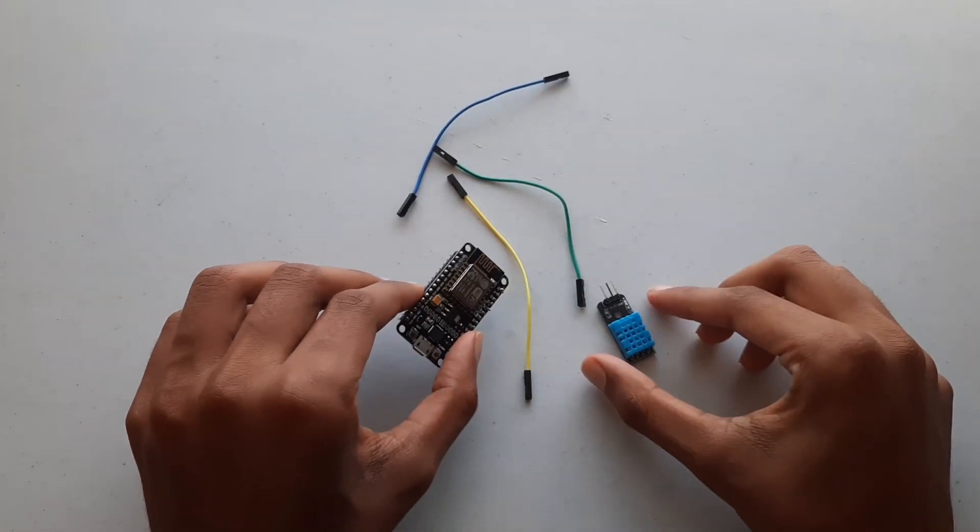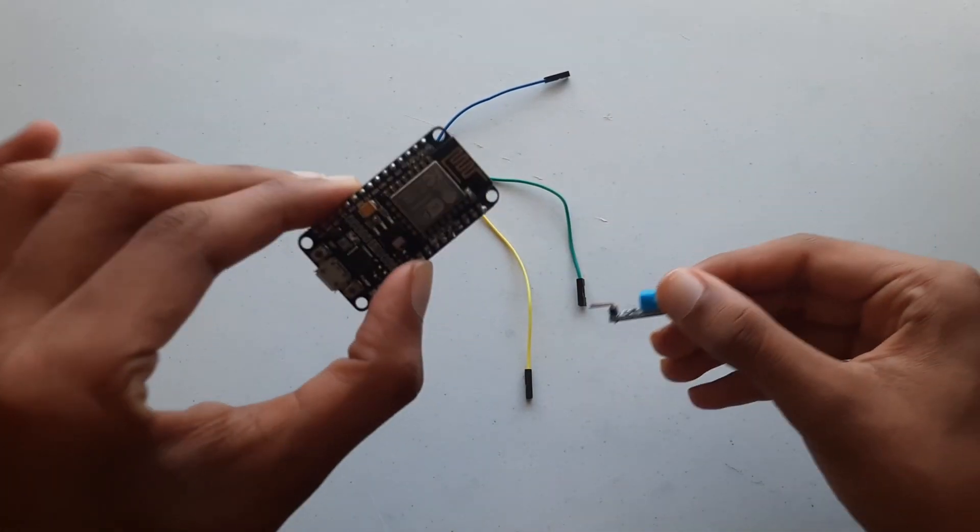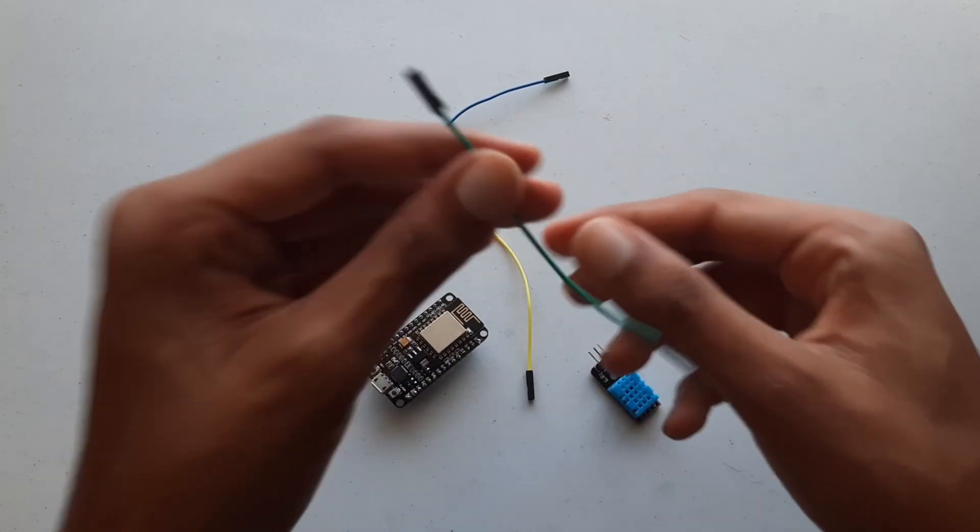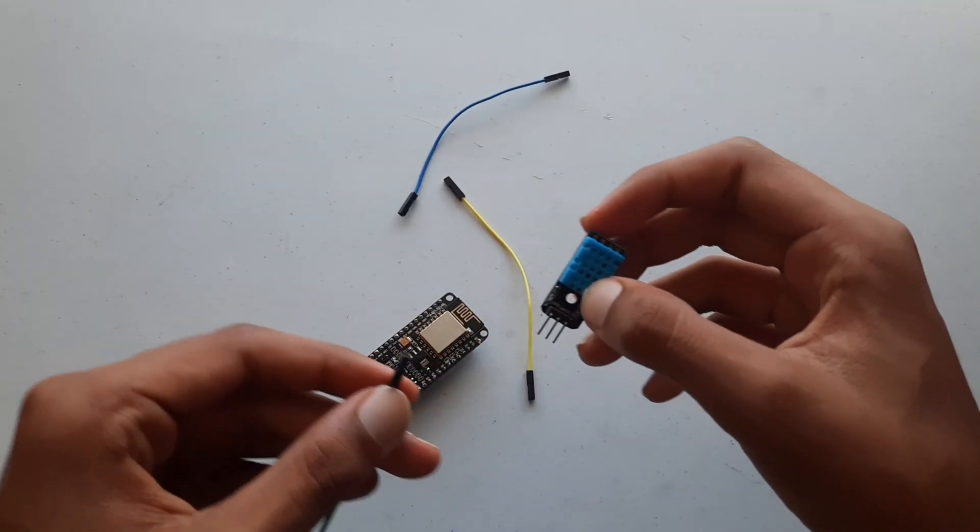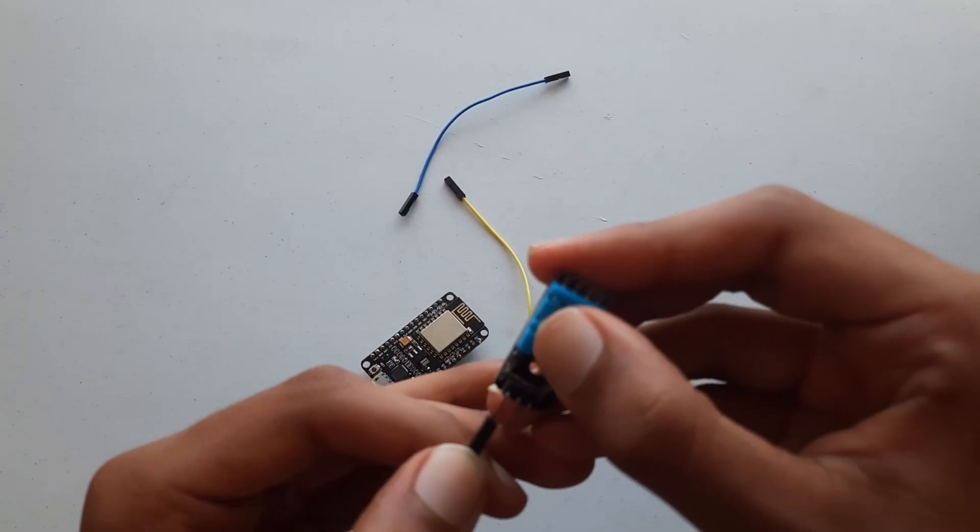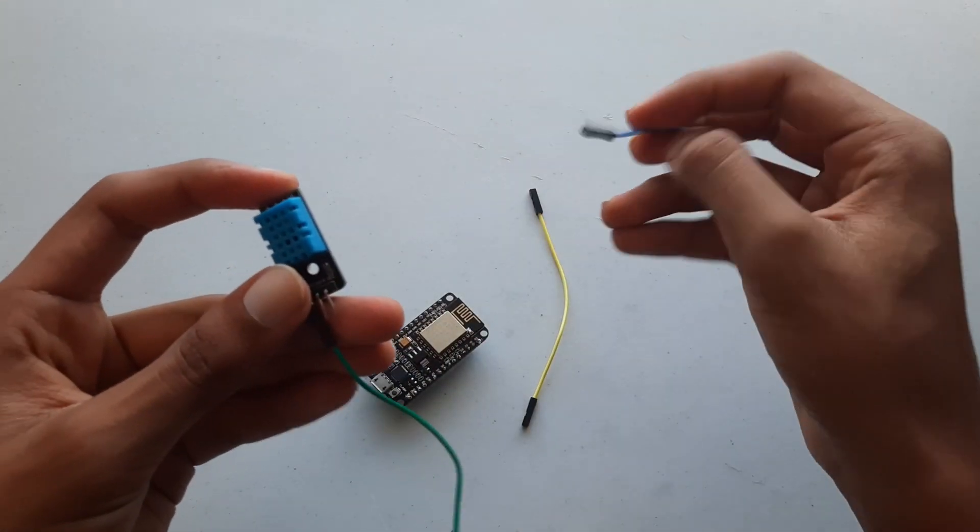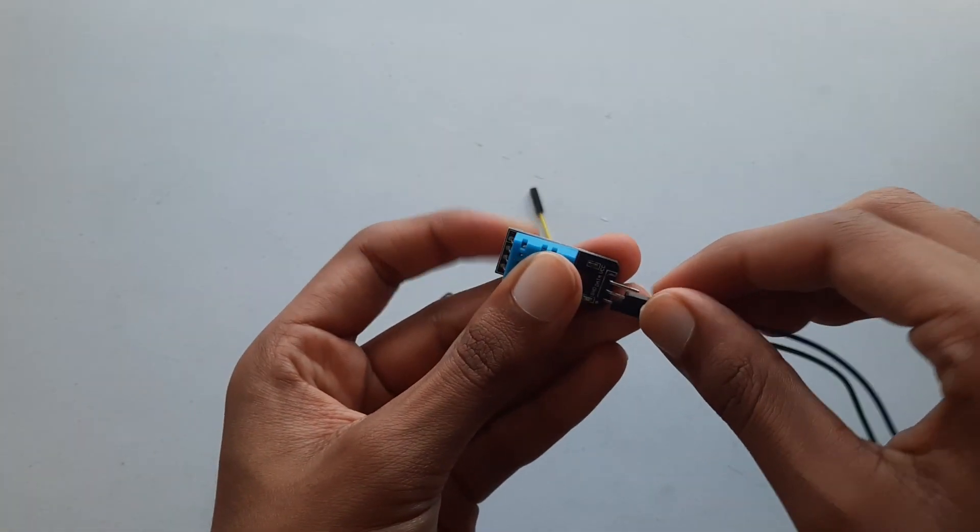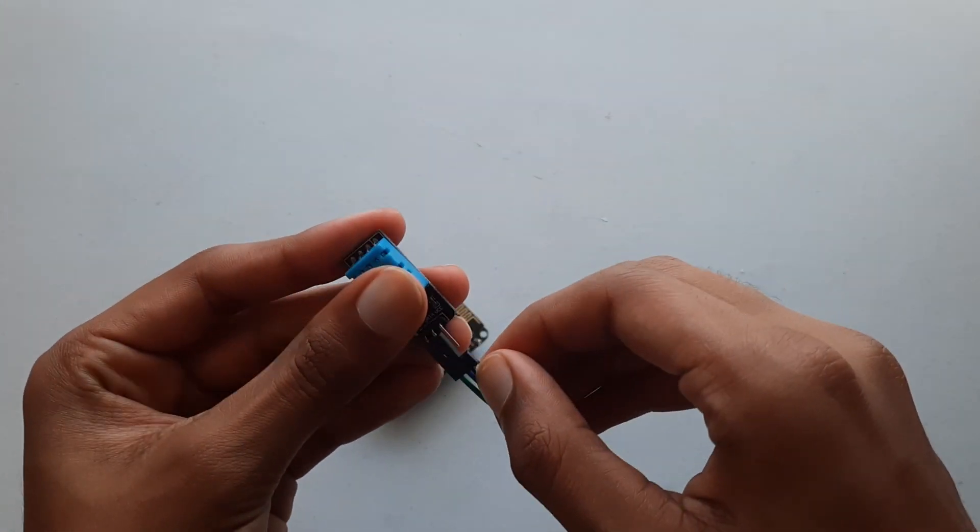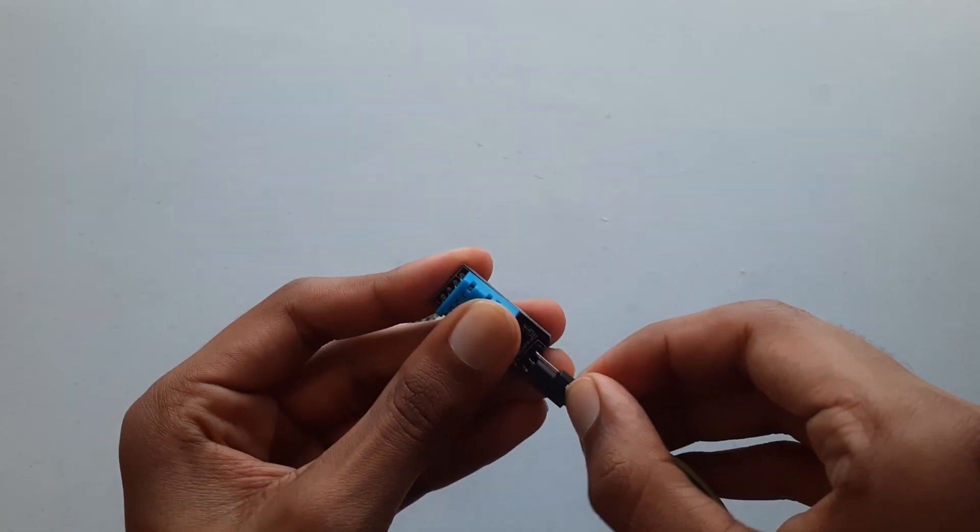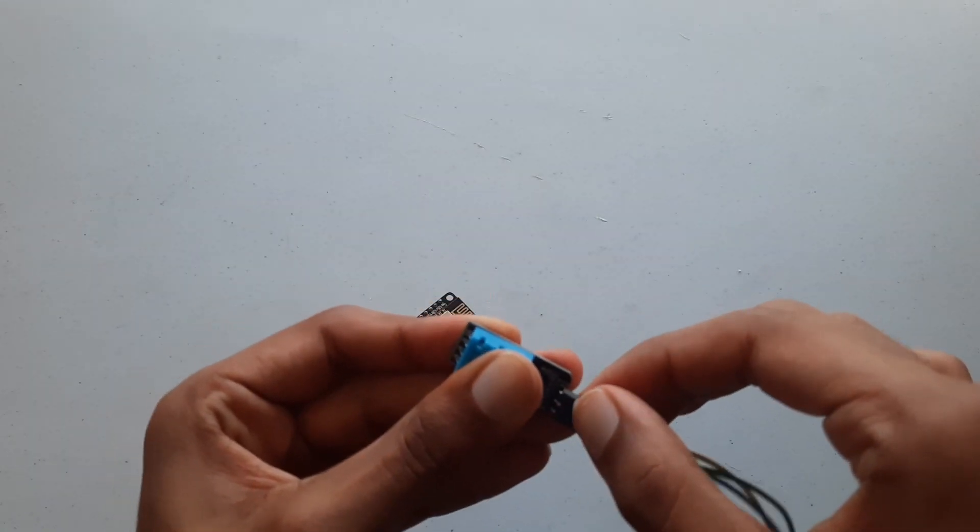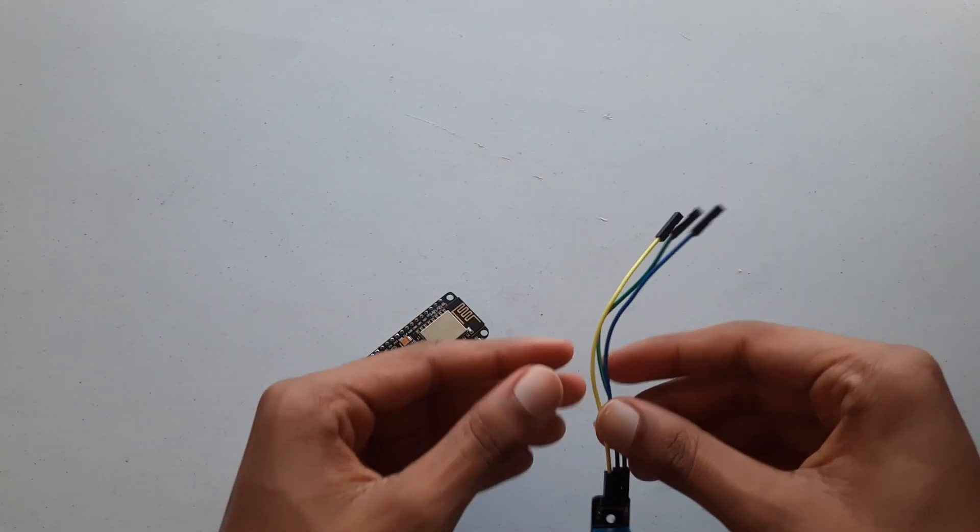Now we need to make the connections between our temperature sensor and our NodeMCU. The first thing we'll do is to plug in all of our jumper cables into our temperature sensor. I'll plug green into ground, I'll plug blue into our middle pin which is signal, and I'll plug yellow into VCC which will plug into our 3.3 volt on our NodeMCU. Make sure these connections are secure. And now we can move on to the other side.